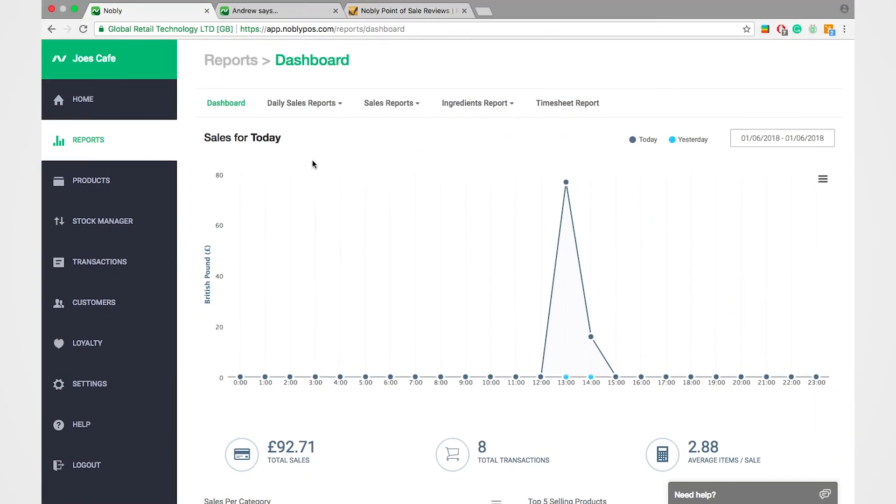Now this is all accessible from our website, all you do is log in using your account details and you'll be able to access from any device anywhere in the world.